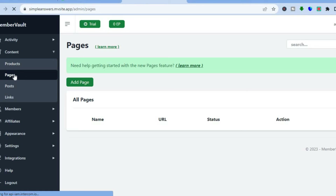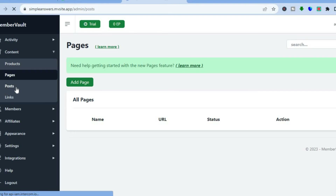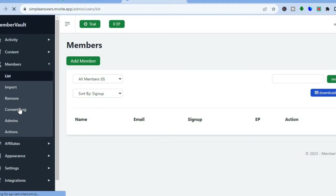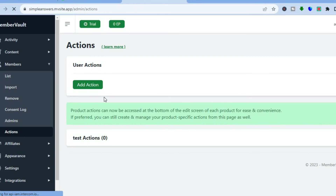After creating your modules and products, go to the left-hand menu and tap on 'Pages' to add different pages. For example, you can create blog posts using MemberVault. You can also keep track of your members by tapping on 'Members' from the left-hand menu, where you'll see all your members listed. You can import members and set up different admins as well.